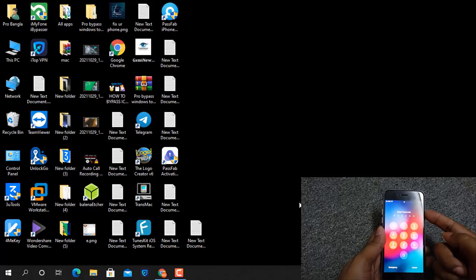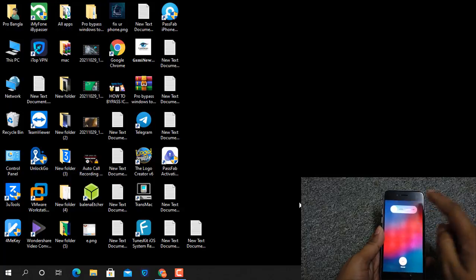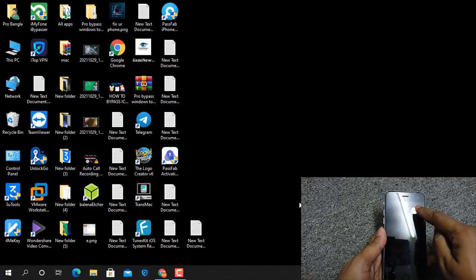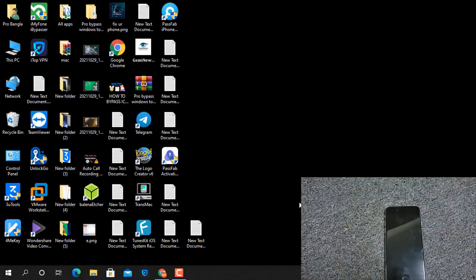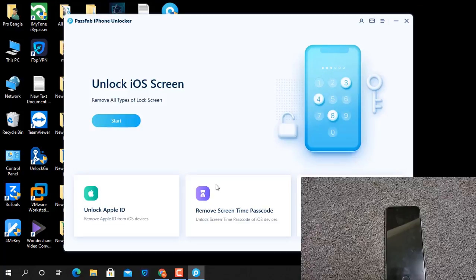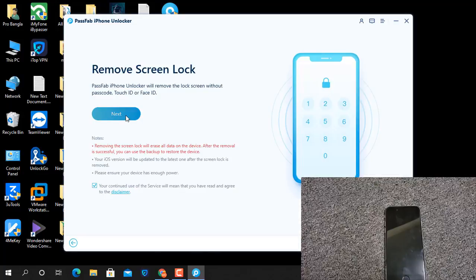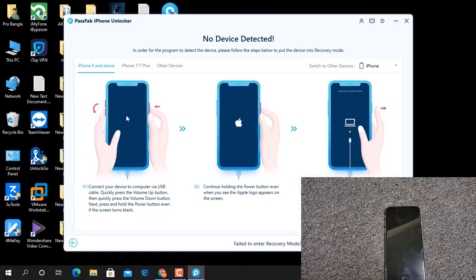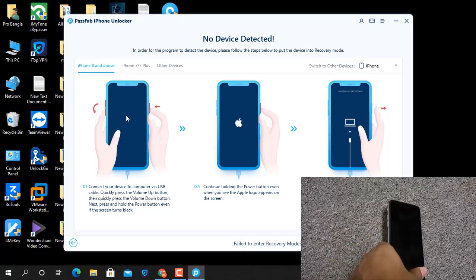First I switch off the device. For iPhone 5s, 6, or 6 Plus, press the Home button to enter recovery mode after switching off. Now I open the PassPub iPhone Unlocker tool, click Start, click Next, and then make recovery mode for the device.